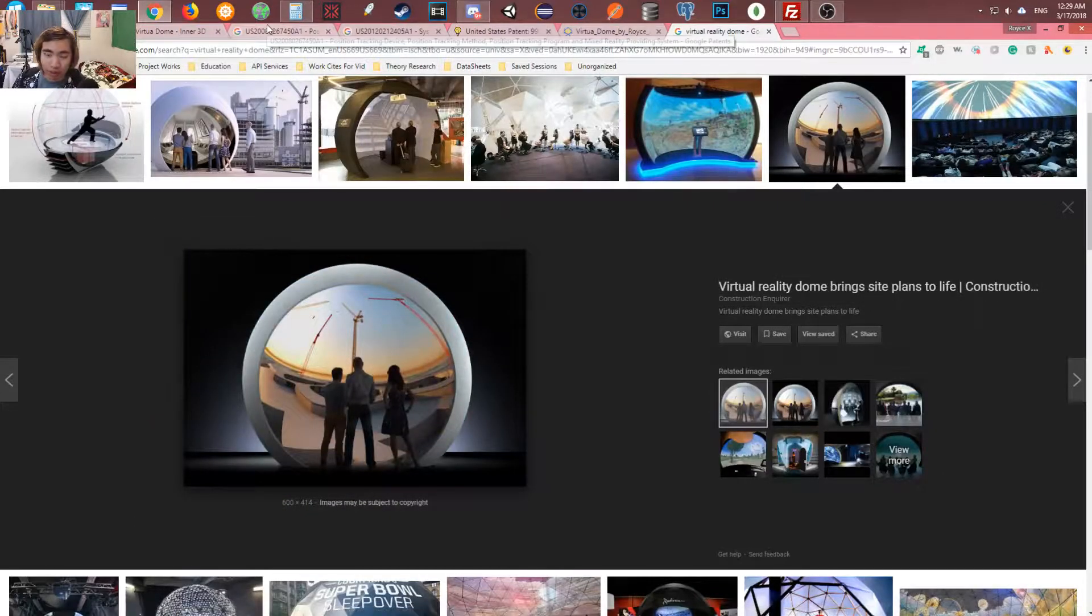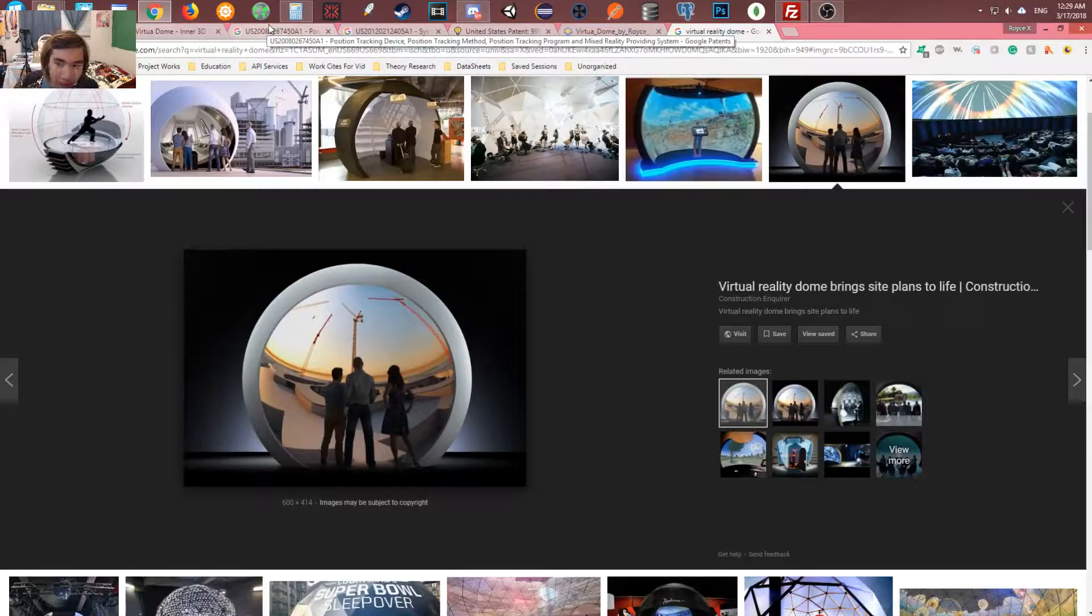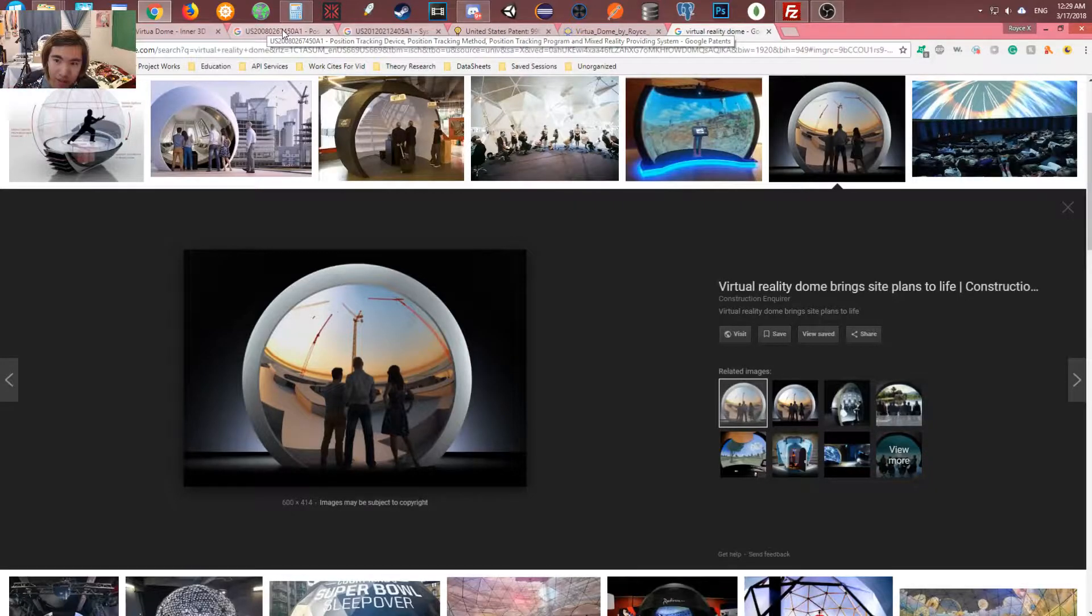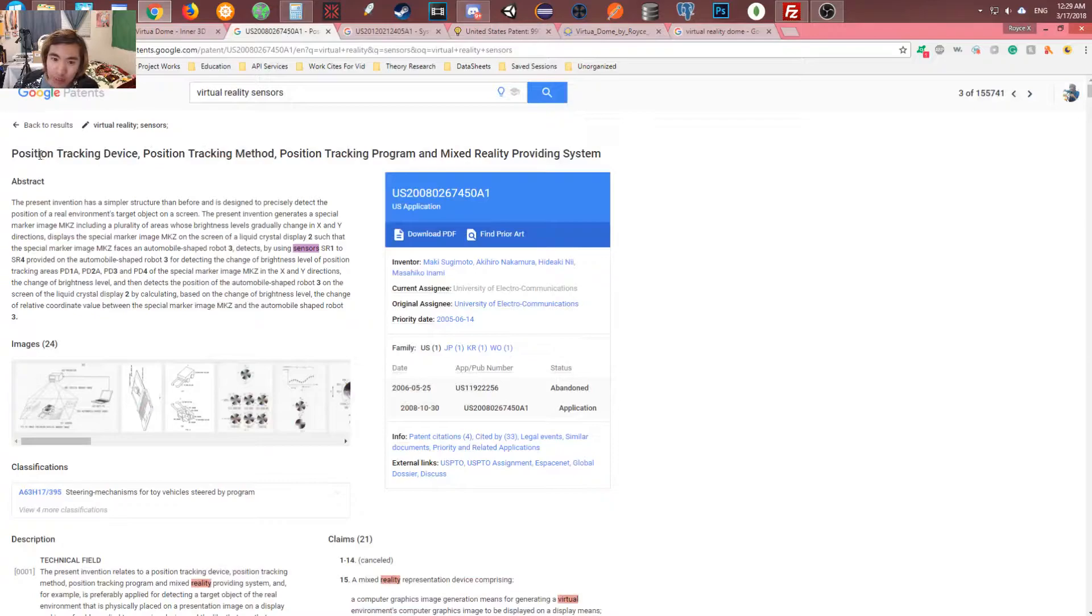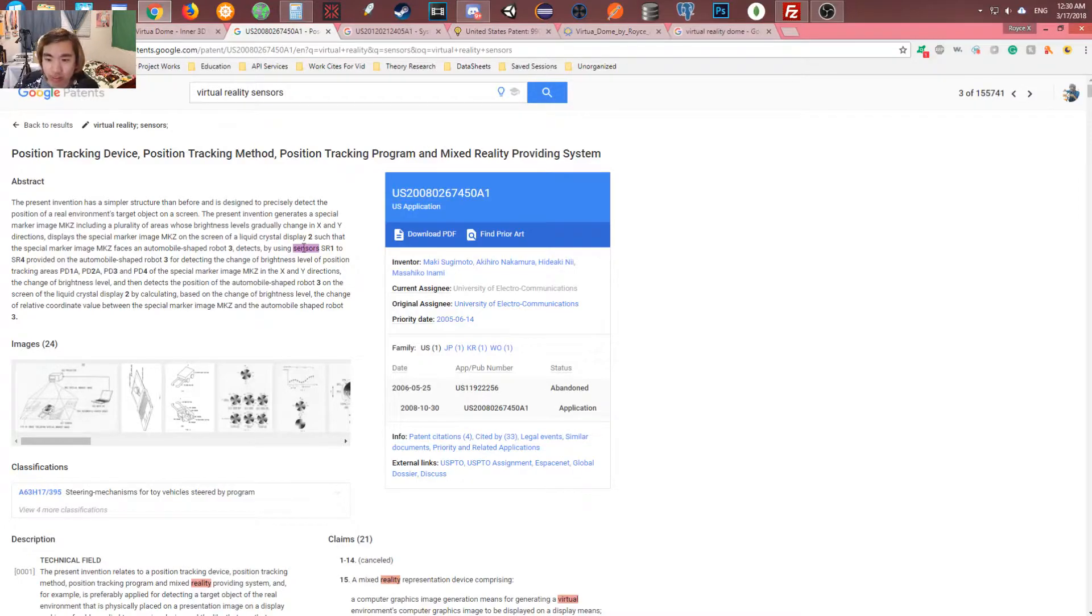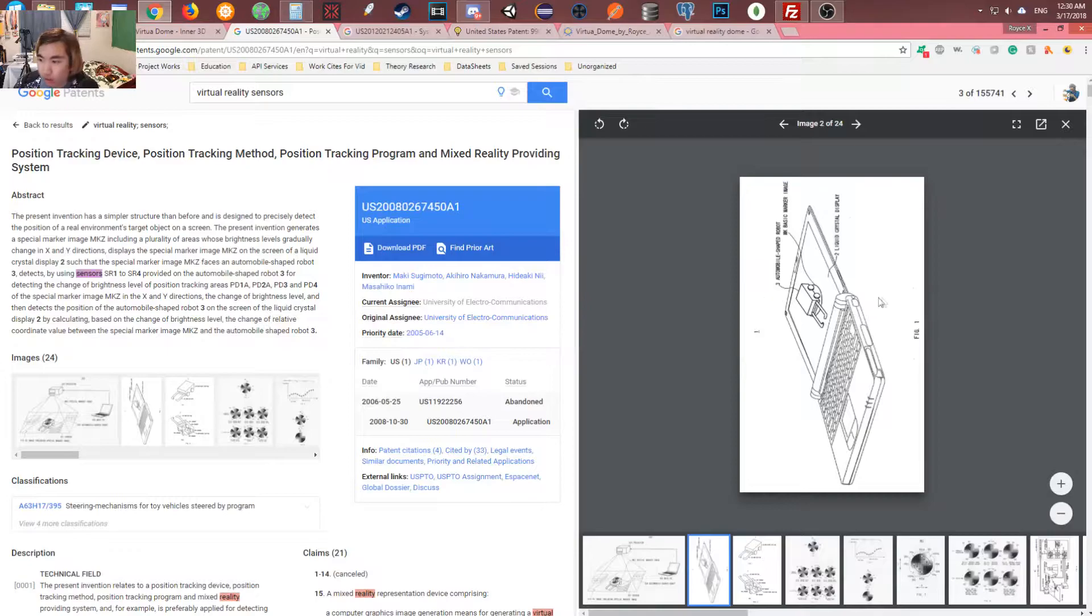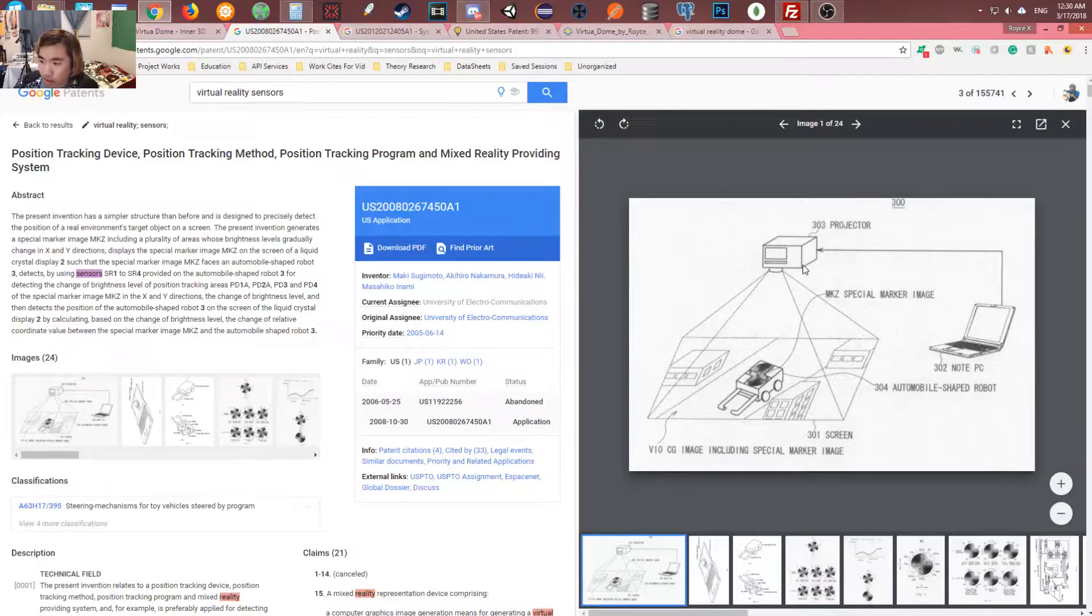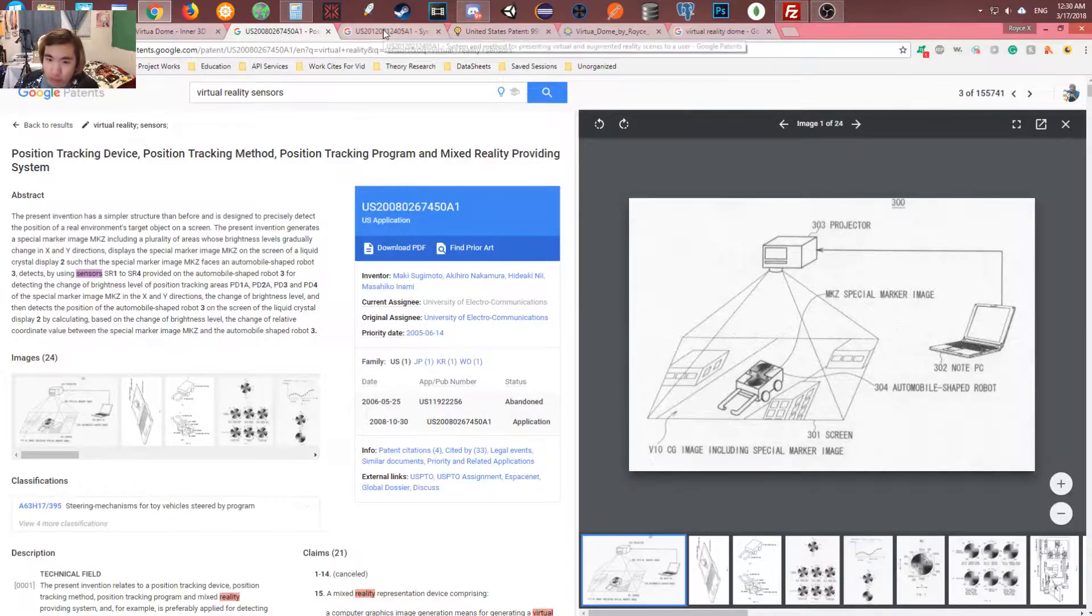So, I went to the USA patents. You know, this is where you can see lots of secret stuff. Like, you can figure out how to reverse engineer so many things because there's so much information. So, here I go. Right here. Position tracking device, position tracking method, position tracking program, and mixed reality providing system. See, this has something really cool. As you can see, they even have the images too. That's amazing. But this is, again, a projector.